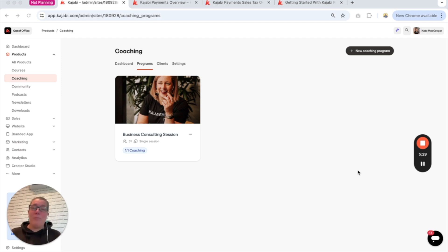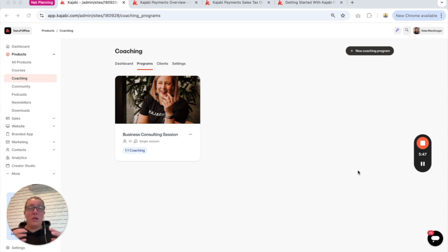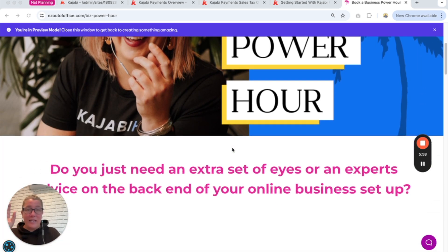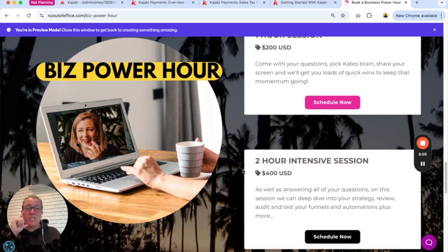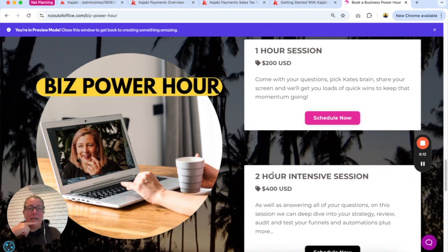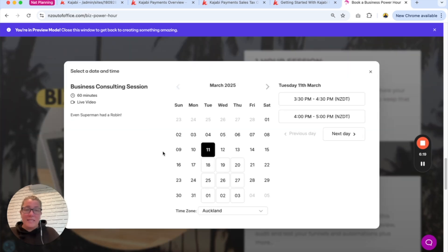Previously your customer went through checkout and paid, then you had to use automations to send them to your booking calendar. Now your customer can book their time and pay all within the same window on your website or within your product — so if you have a community or course product you can have the scheduler sitting right in there. Here's my sales page for the coaching product — you click, choose which session you'd like, and when you click whether you want a one-hour or two-hour session, you click 'schedule now' and can schedule and pay right in the same place.